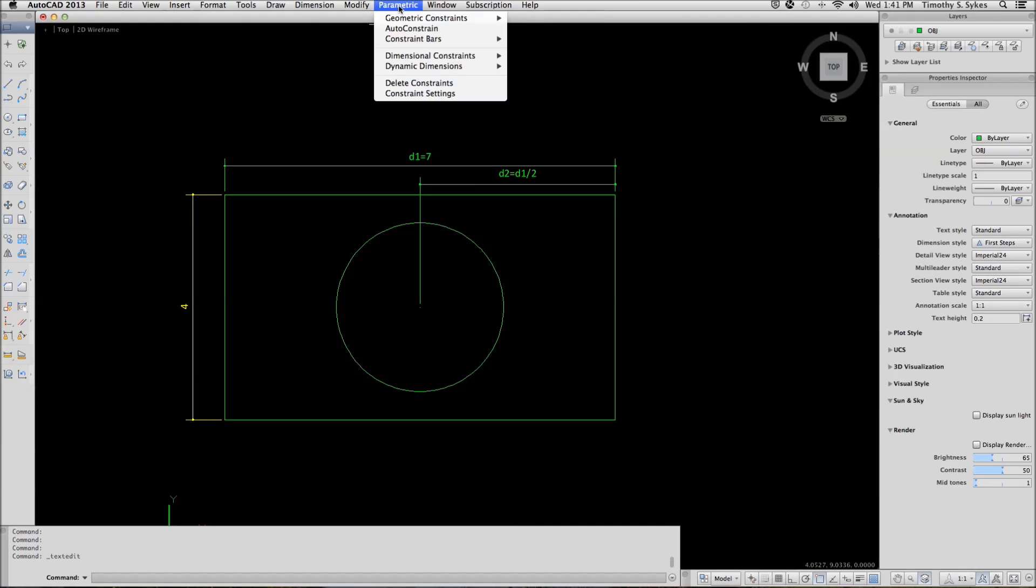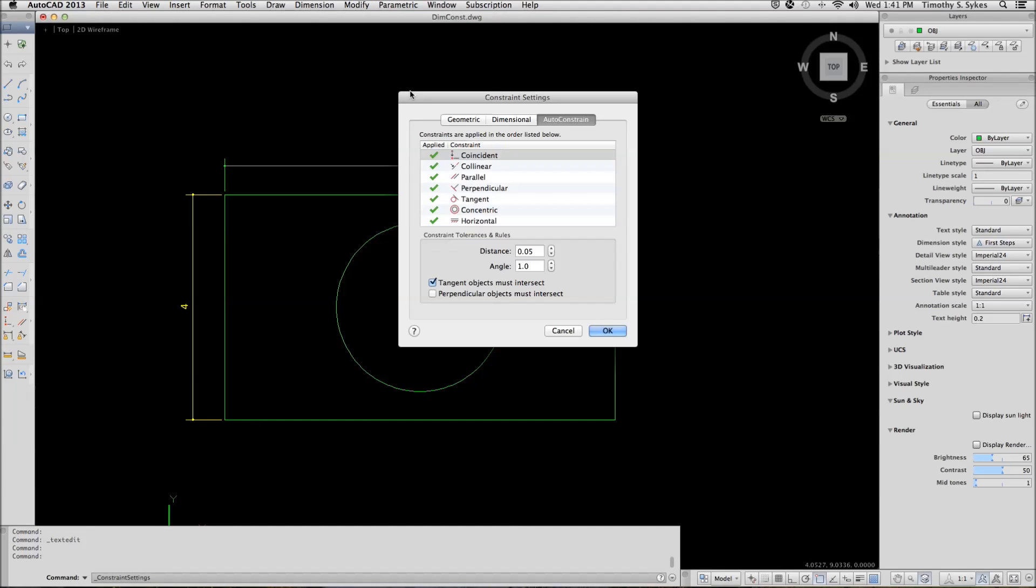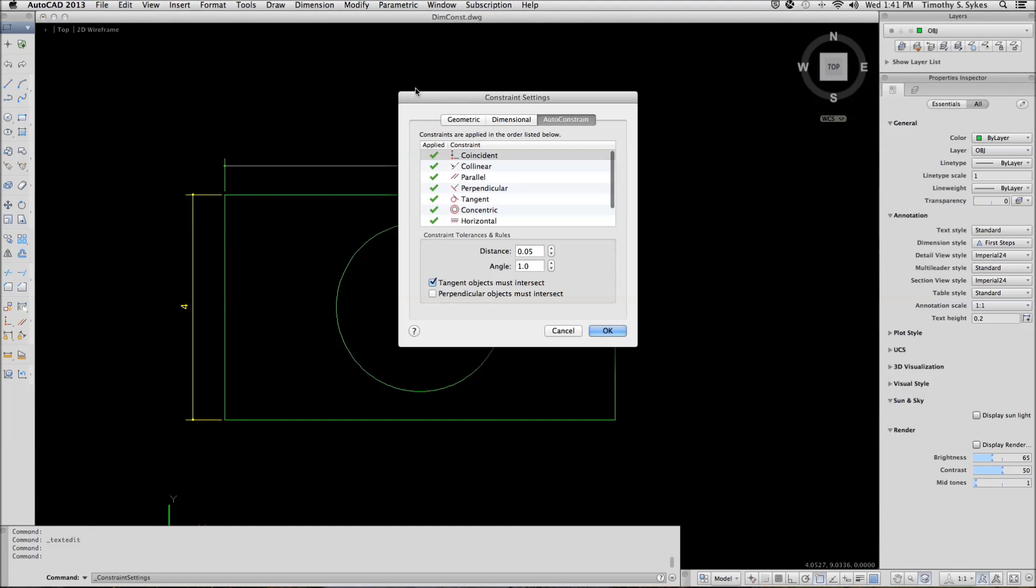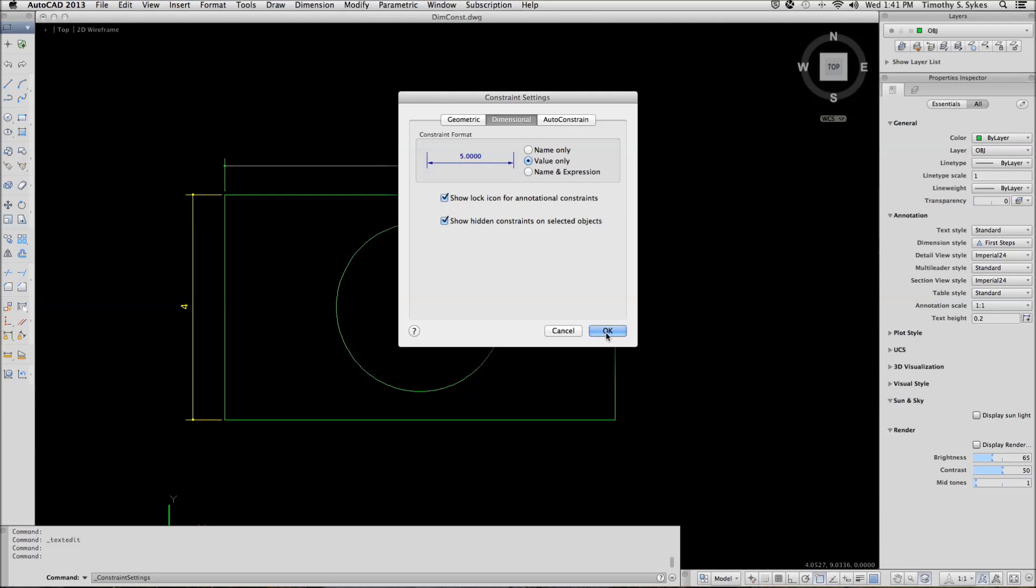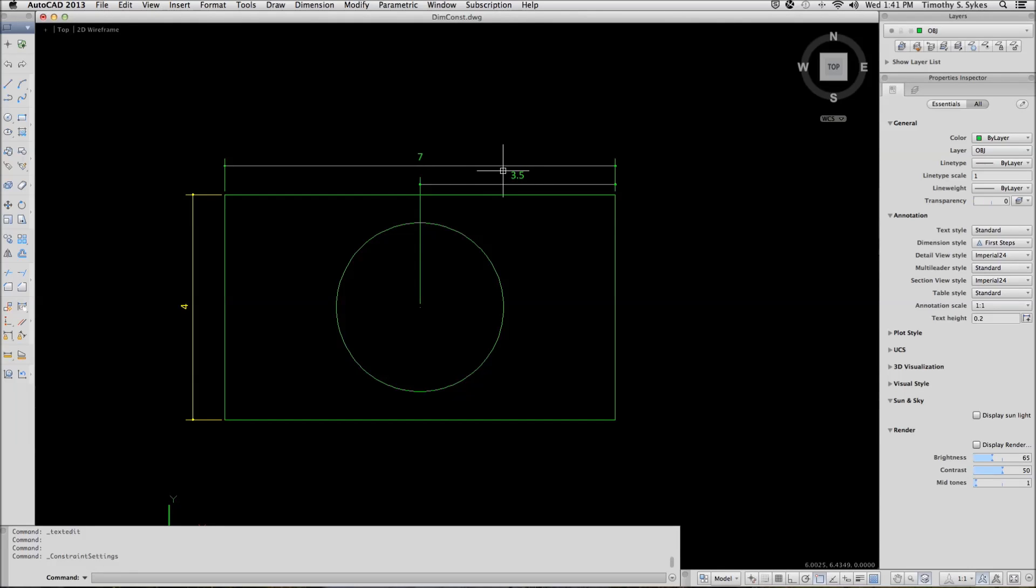Finally, if we open our constraint settings dialog box and we go to the dimensional tab and change this setting, the constraint format, to value only and OK it, you can see that now we actually have numbers.